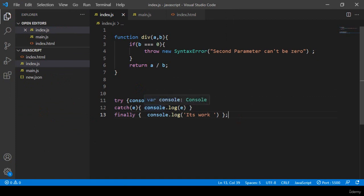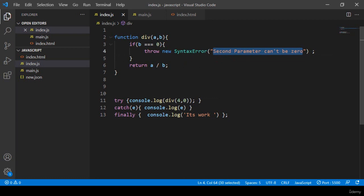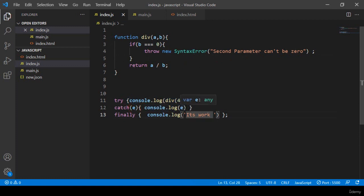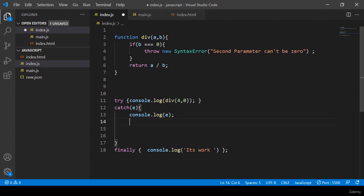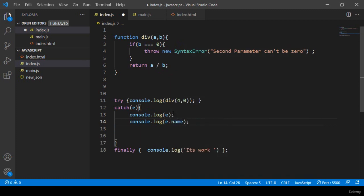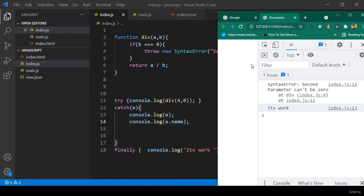Also, if you want to display the error type — what type of error it is — you can display that too. The catch block gets all of the error information and passes it into the parameter. I want to add another console.log using the error event, and if you write 'event.name' that will display what type of error it is. If you click save all and refresh, you can see at line 14 it now displays 'SyntaxError'.